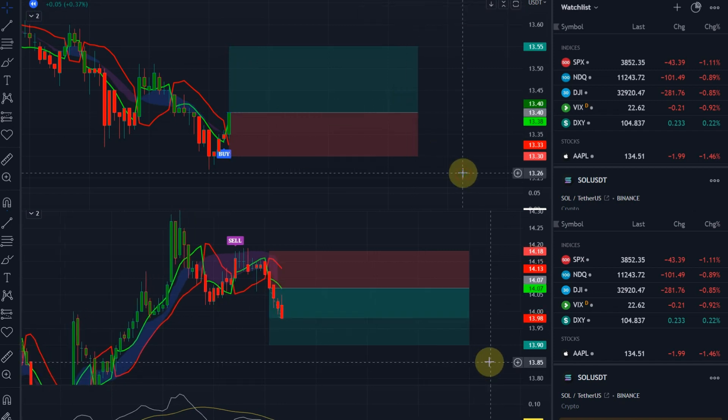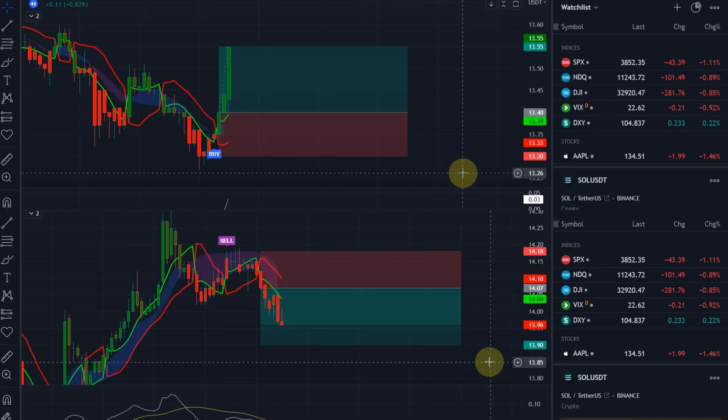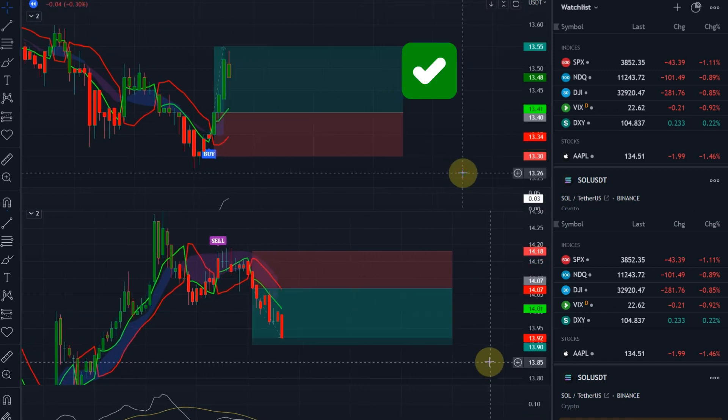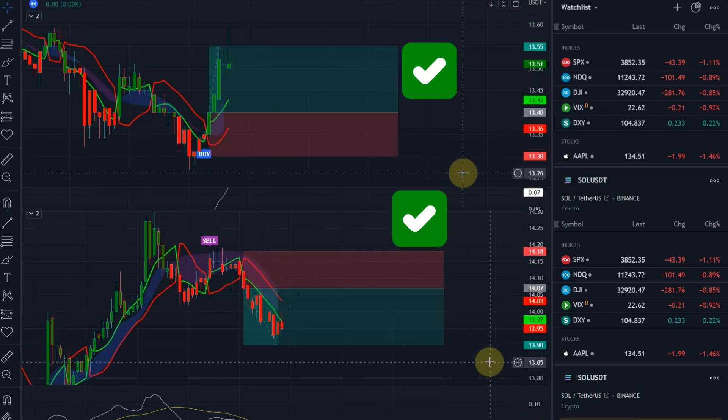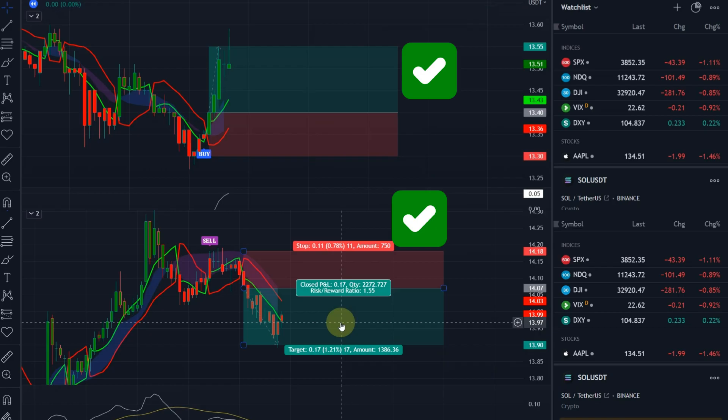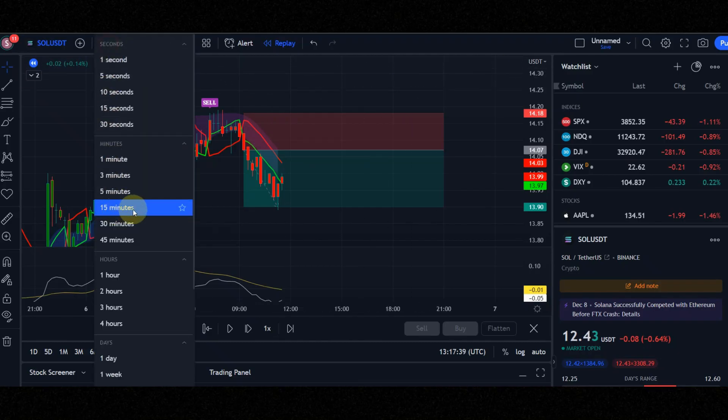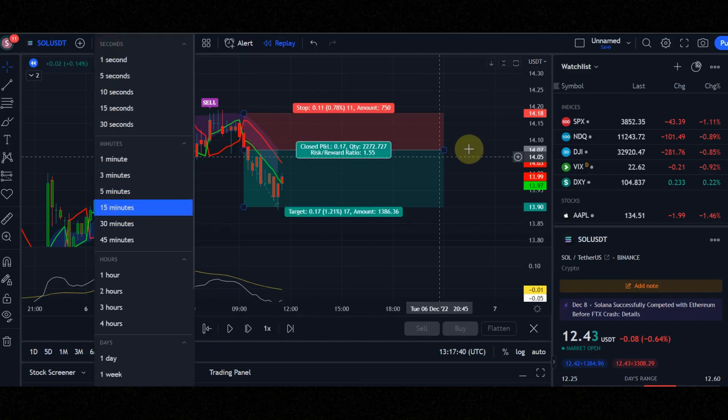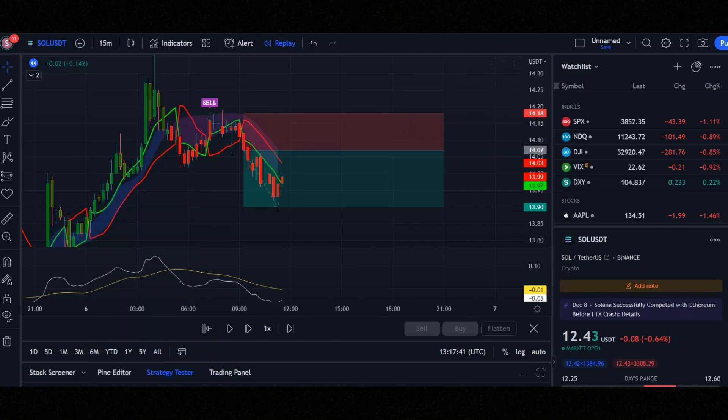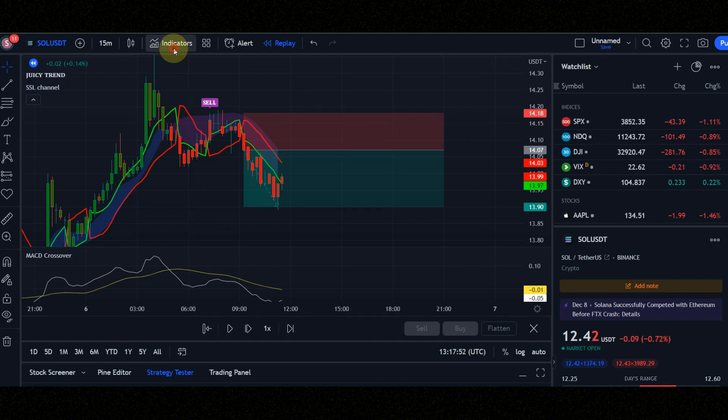Are you looking for accurate signals? Watch this video till the end. Set time frame to 15 minutes, because this is a 15 minute scalping strategy. Let's configure the indicators.